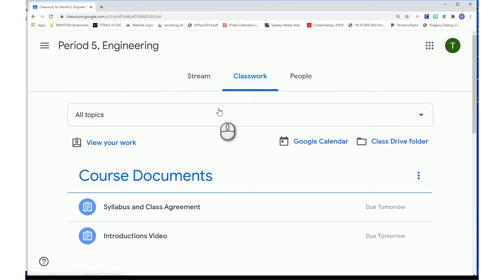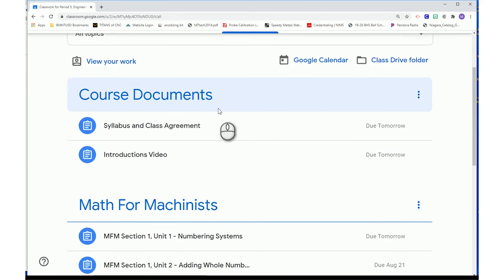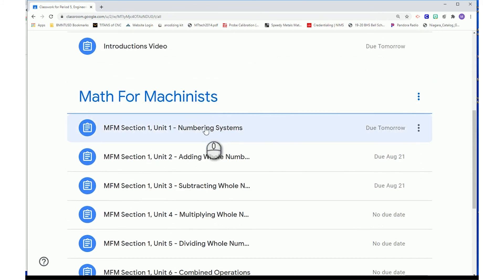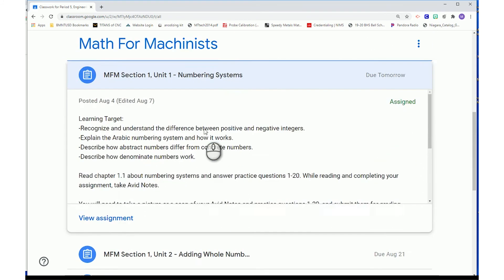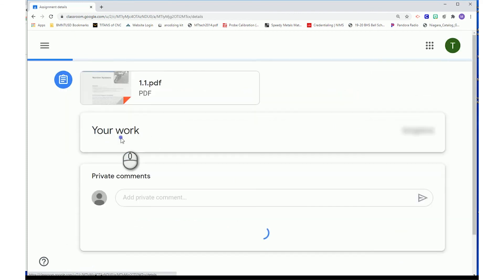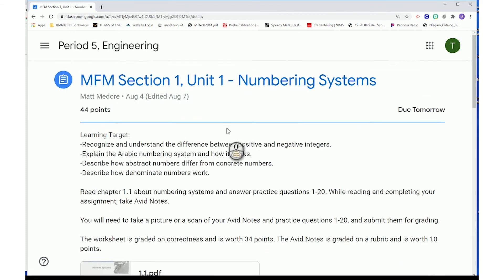Then, choose the assignment you are ready to complete. Press the View Assignment button in the lower left-hand corner.